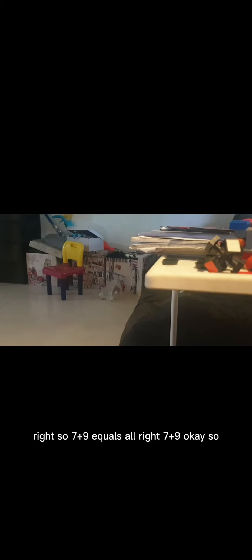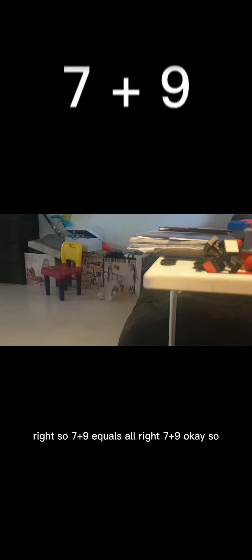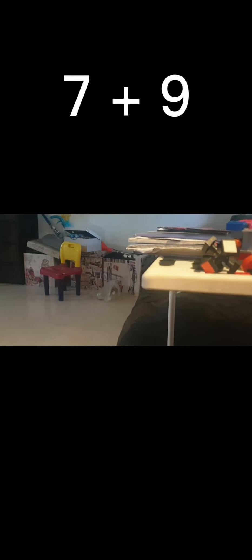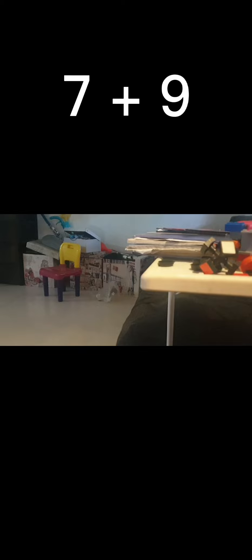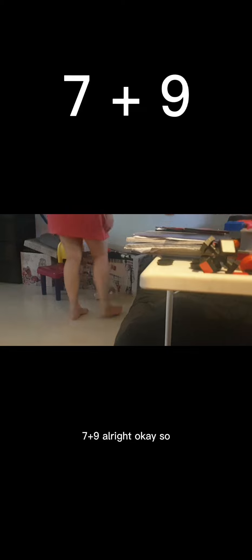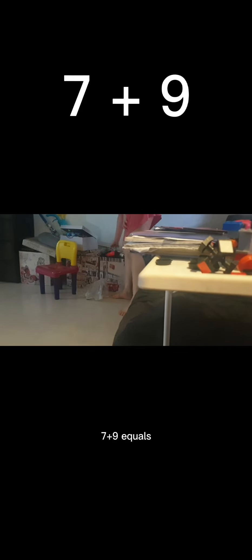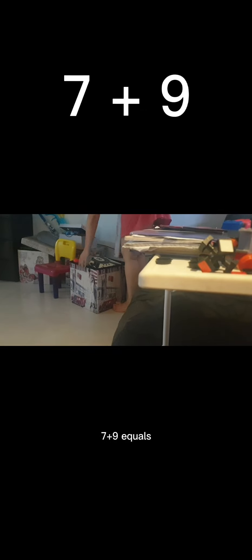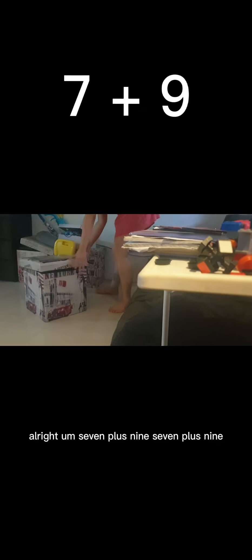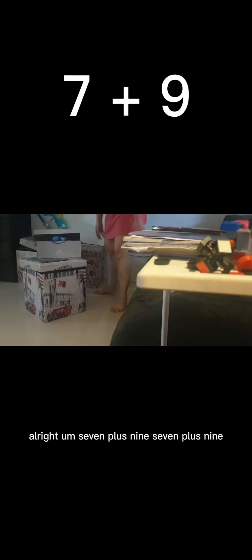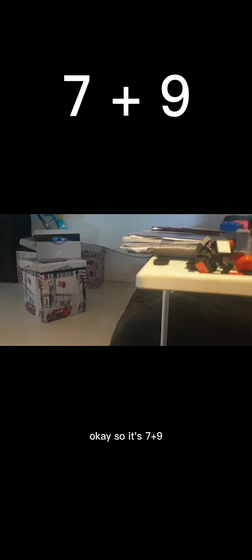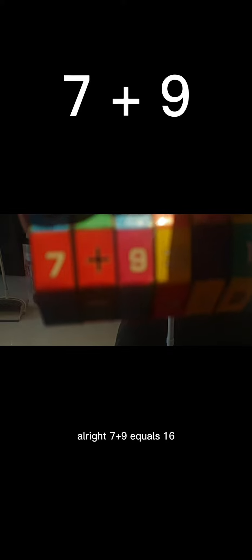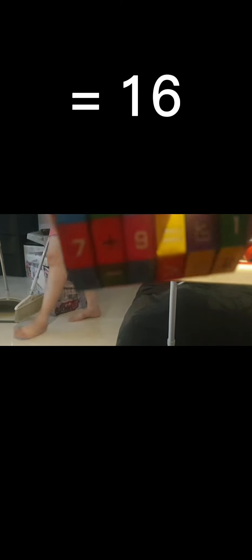So seven plus nine. Seven plus nine equals, alright. Seven plus nine, seven plus nine equals sixteen.